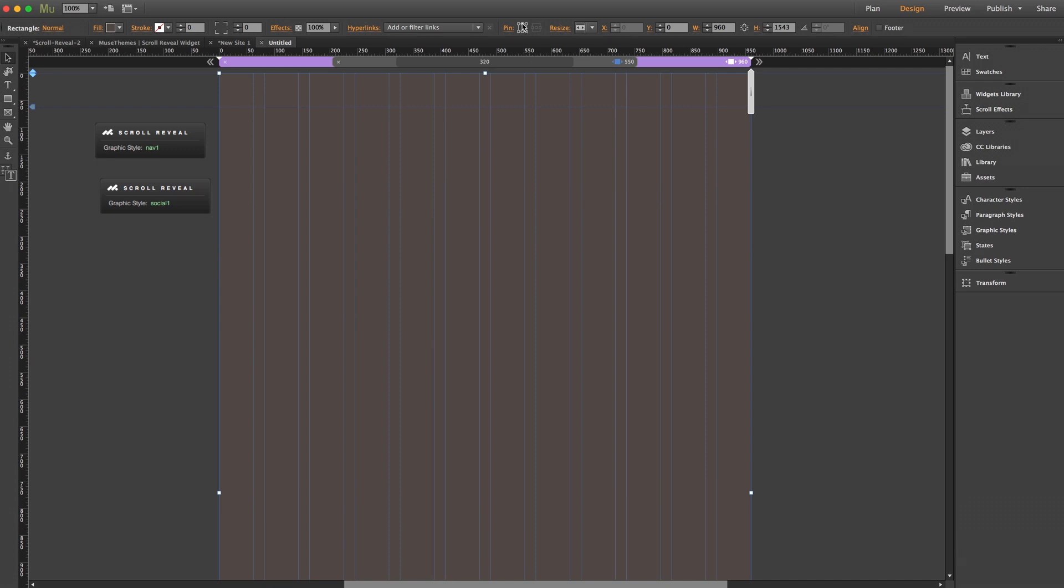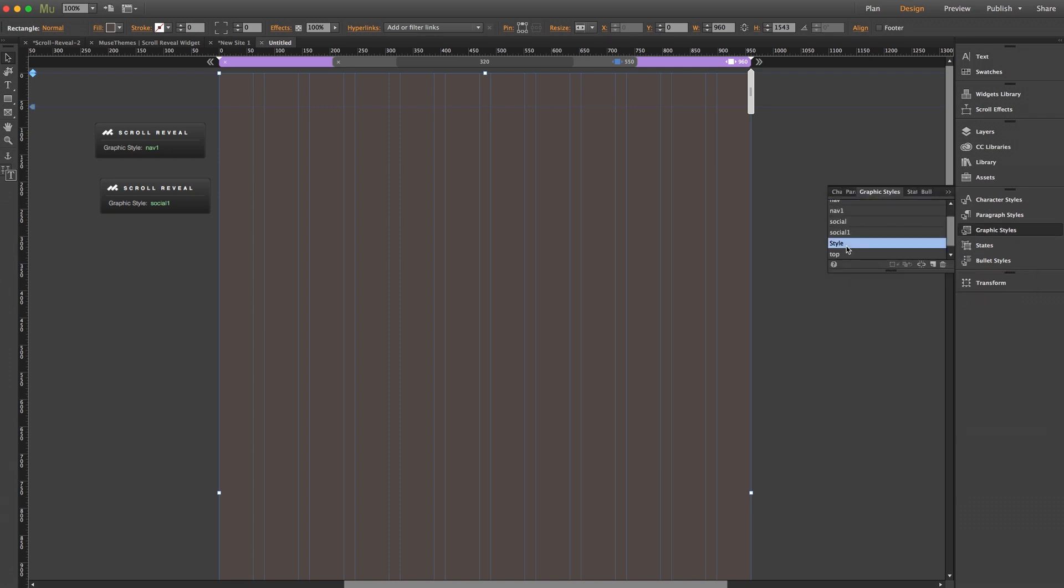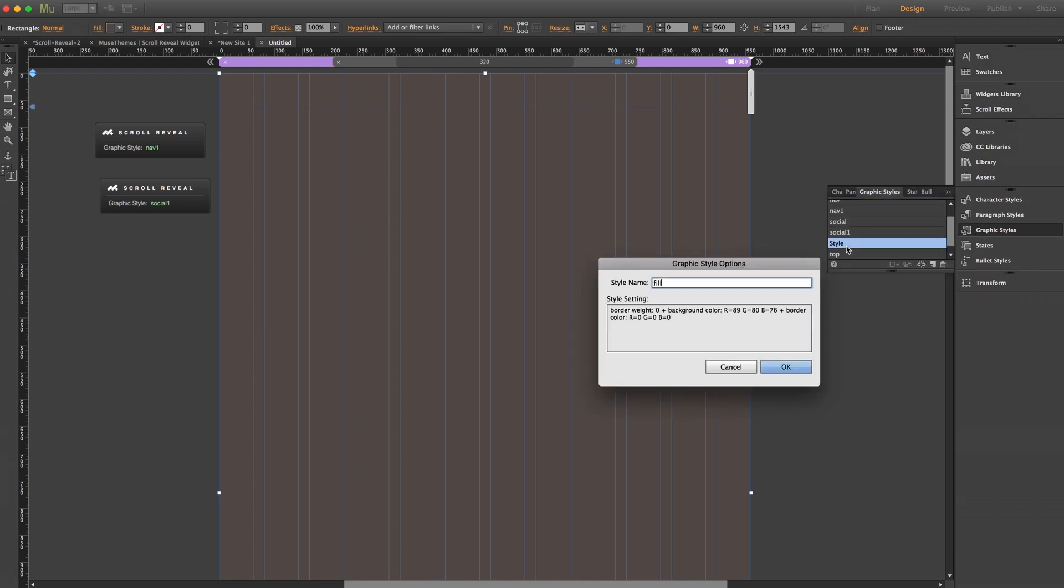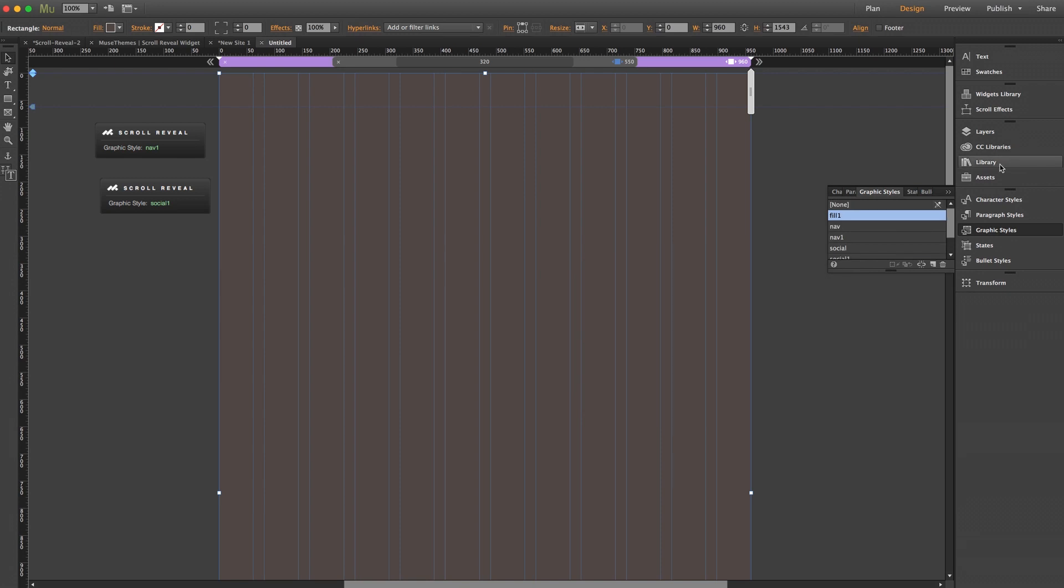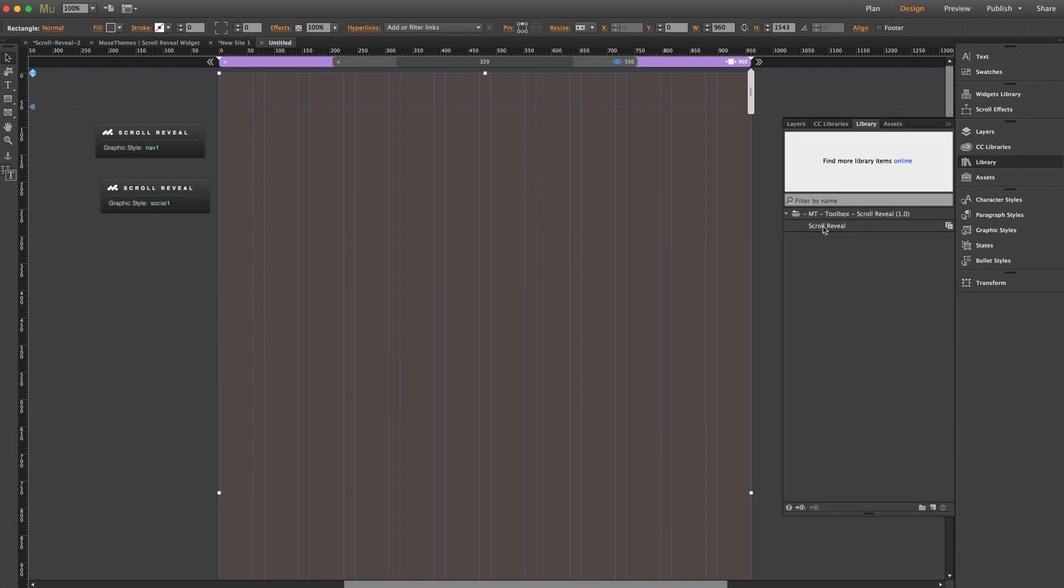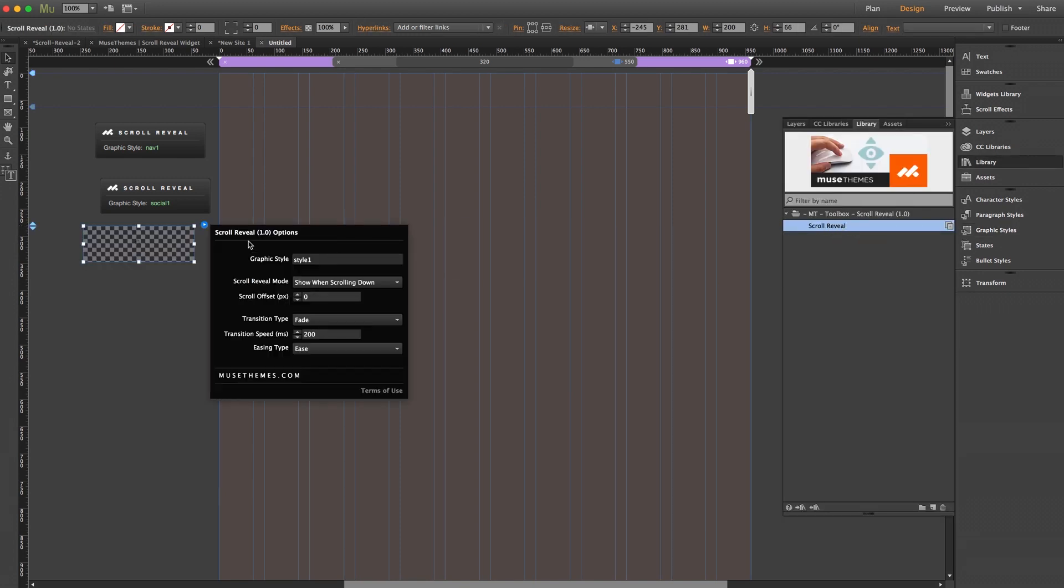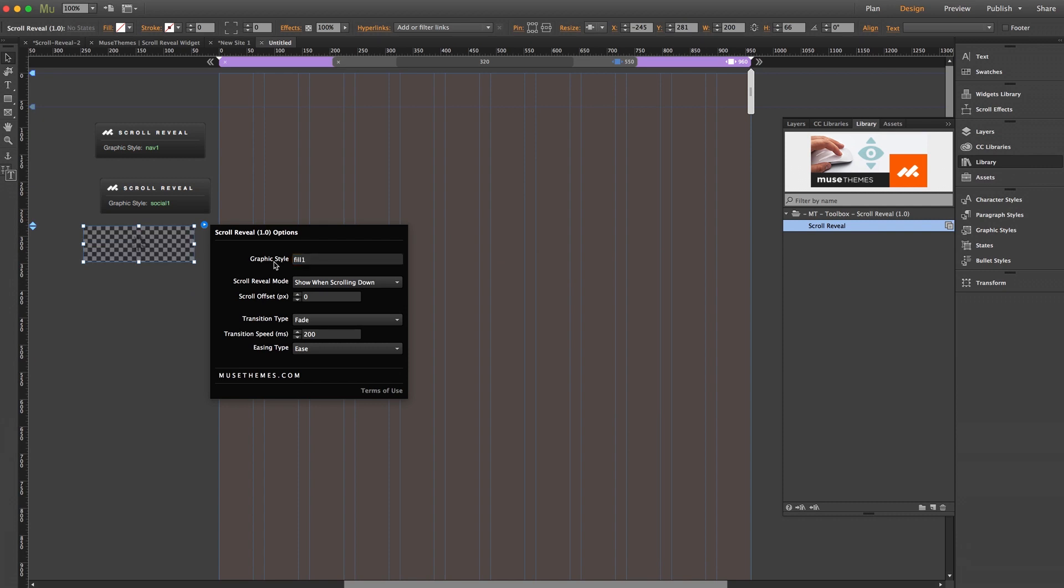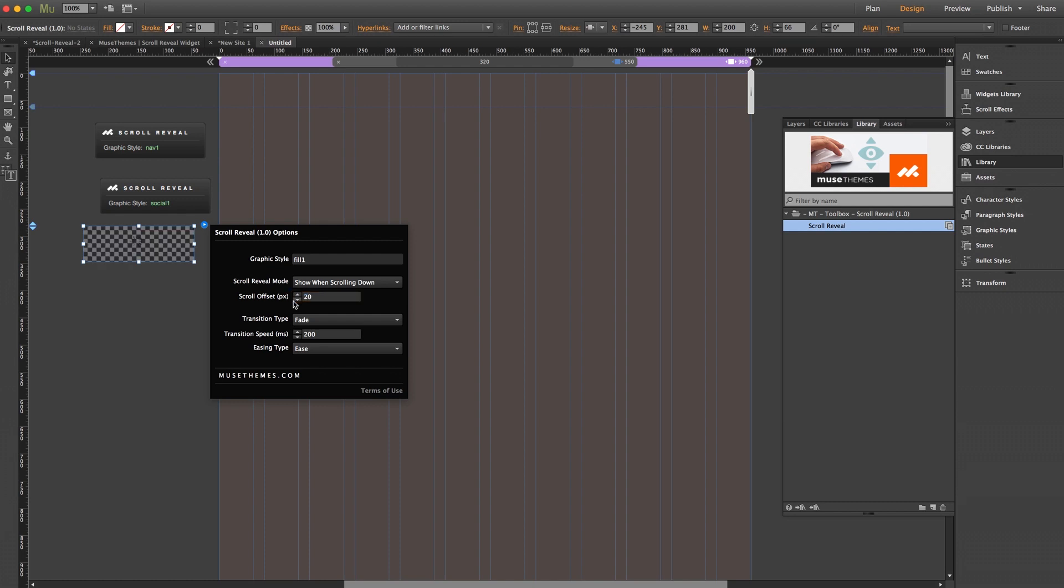And lastly we'll give it a center top pinning to ensure that it remains on the screen as the user scrolls down. Then we'll assign it a graphic style, we'll go with fill one. And we'll drag out our widget once more and enter our style of fill one. And I want the overlay to come in a little sooner, so we'll set the scroll offset to 20. We'll leave the transition to fade, but let's go ahead and slow it down to 500.